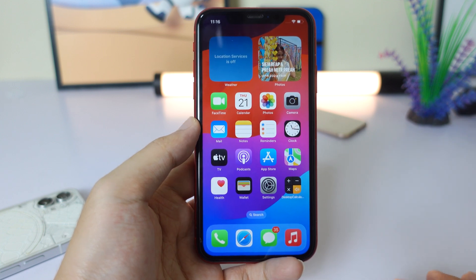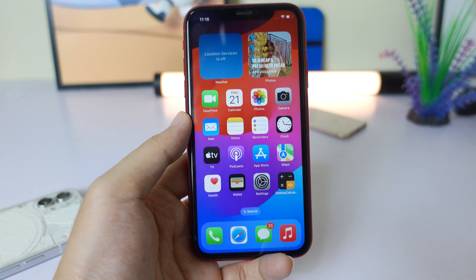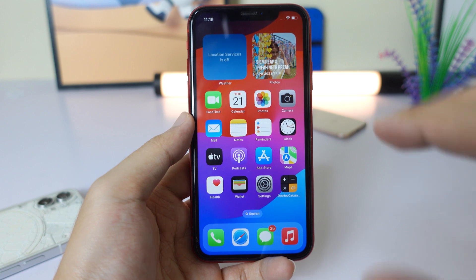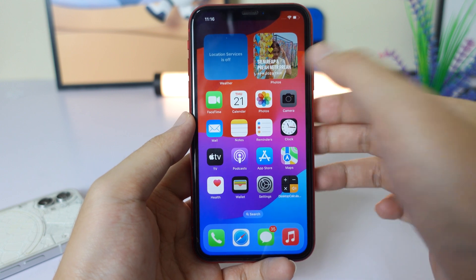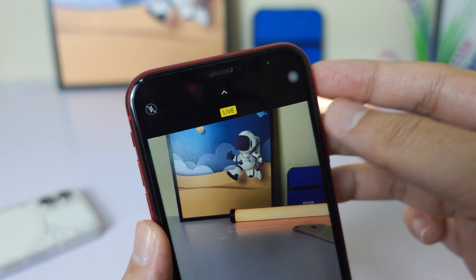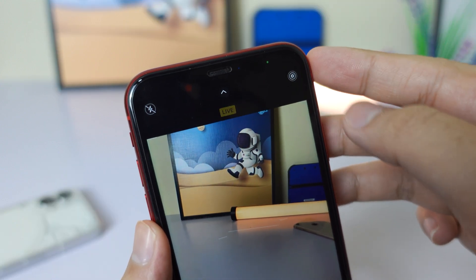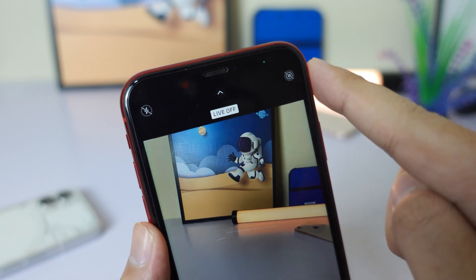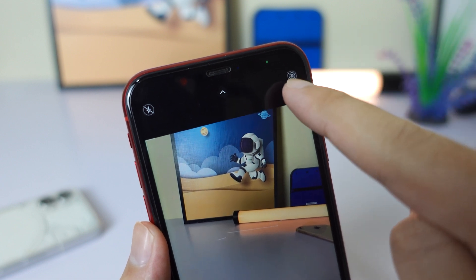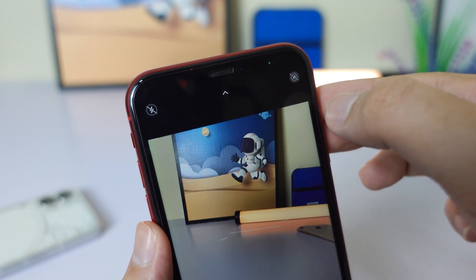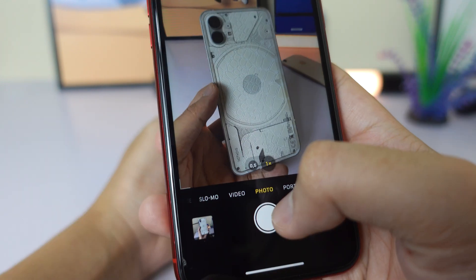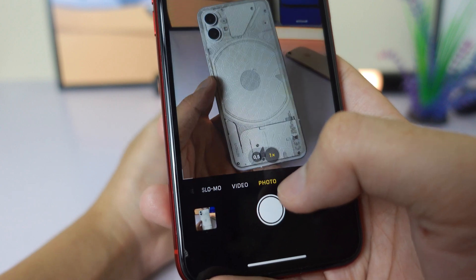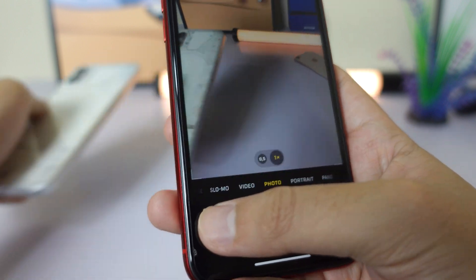For iOS 11, if you want to set a live wallpaper, you need to take it directly from your camera. So I need to go into the Camera app and make sure that Live Photo is enabled. If it is disabled, you need to enable it and then take a live photo on your own — just like that.